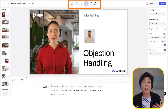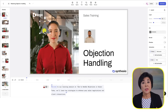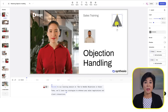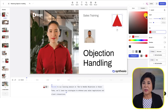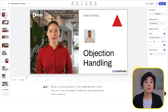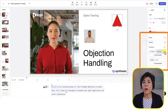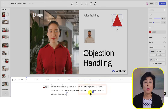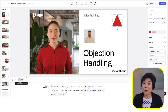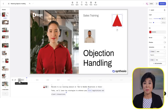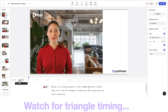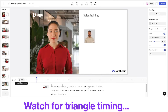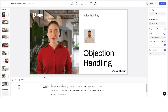For instance, I can add a triangle shape, move it to the upper right corner and change the color to red. Then I'll select the triangle and use the animation panel to create a new trigger. I'll drag this trigger onto the script and drop it on the word 'sales.' Now I'll hit preview. Keep an eye on the screen to see when the red triangle appears.